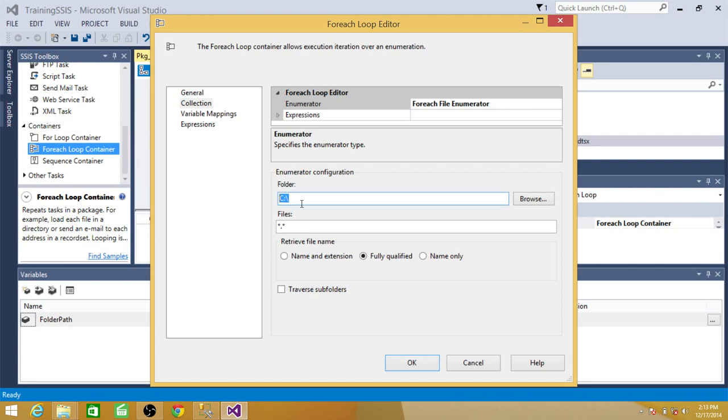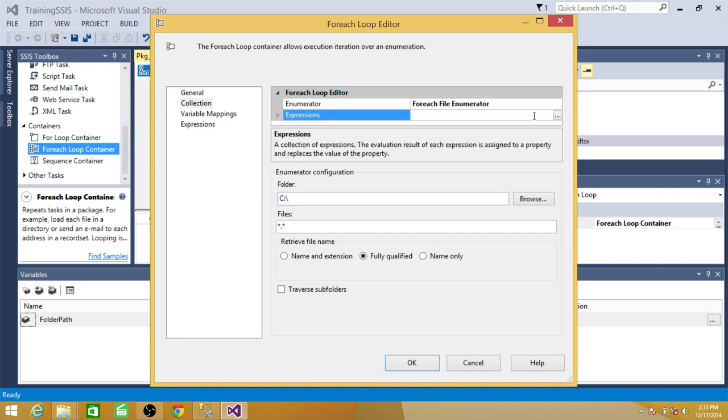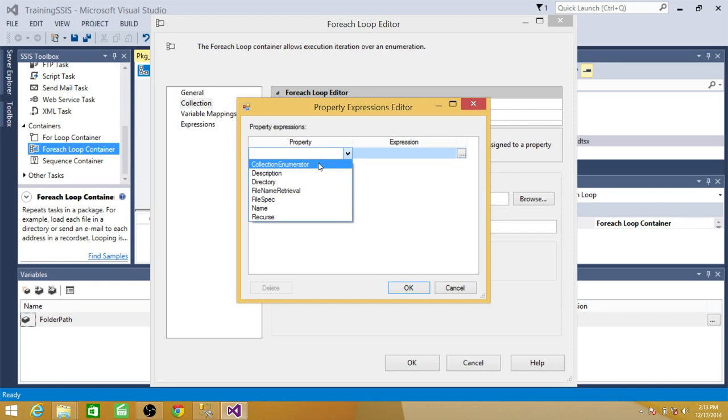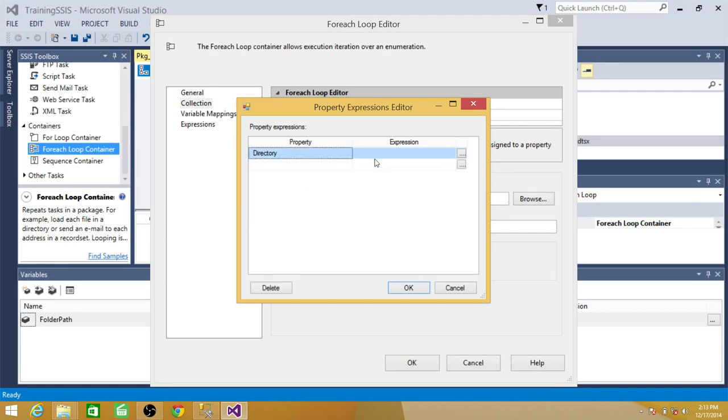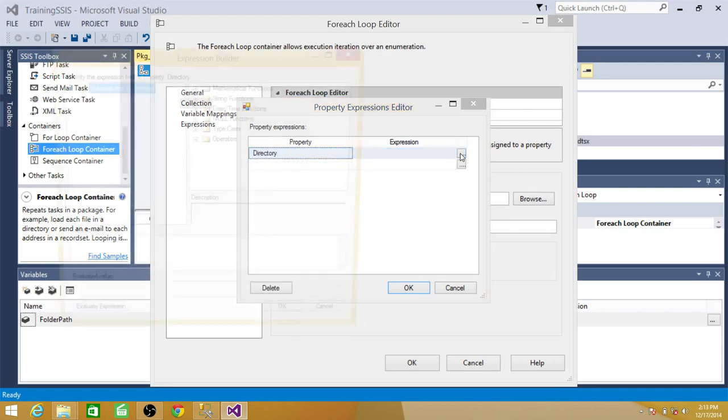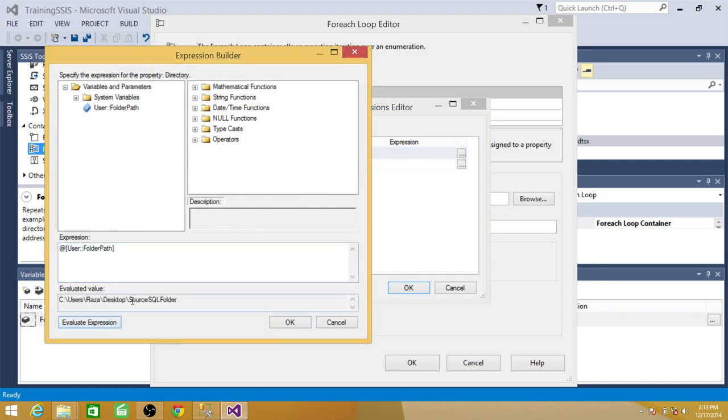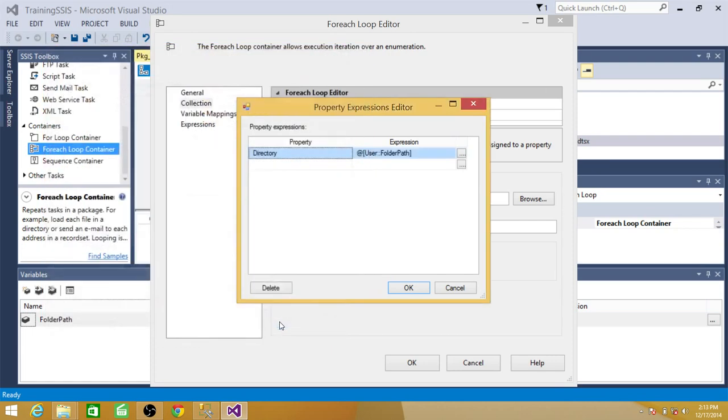In our case, yes, we are reading from the folder, but we want to use the variable value. So we go to expressions and then go to properties. So in the properties is telling us the directory. That's what the folder path is. So I select the directory and then I'm going to provide the variable, folder path, and evaluate it and it's working fine.